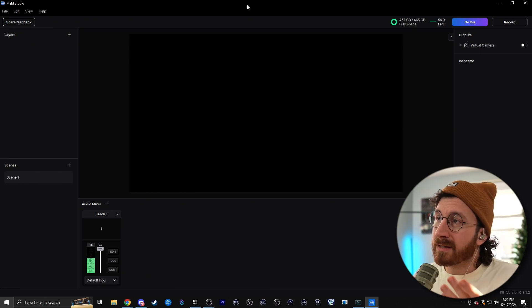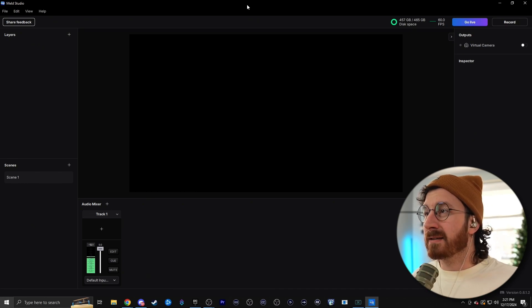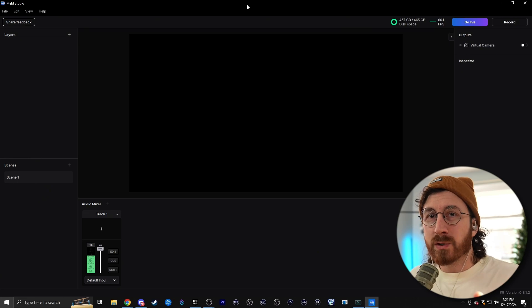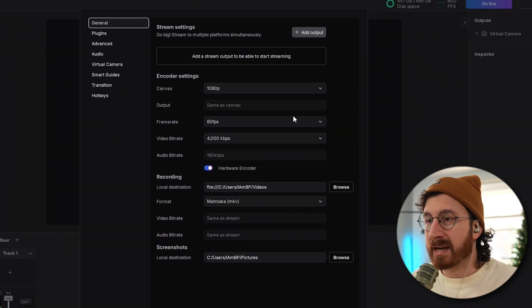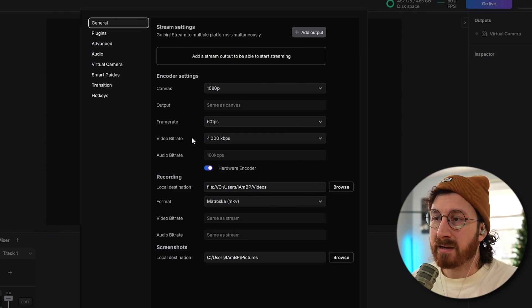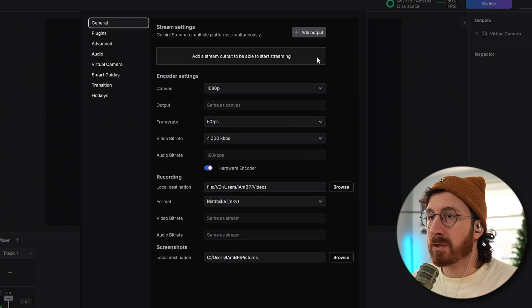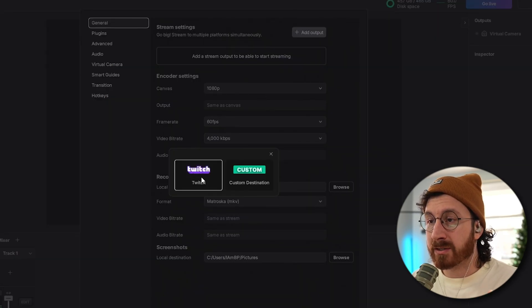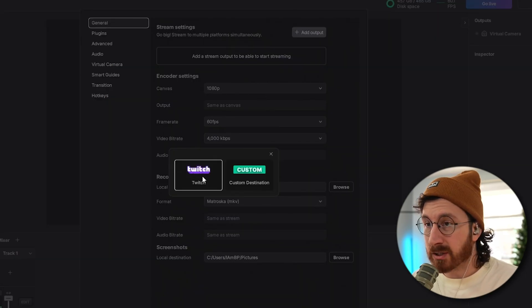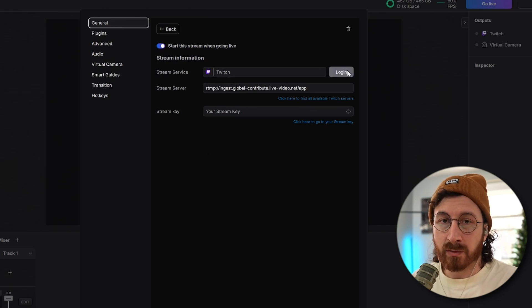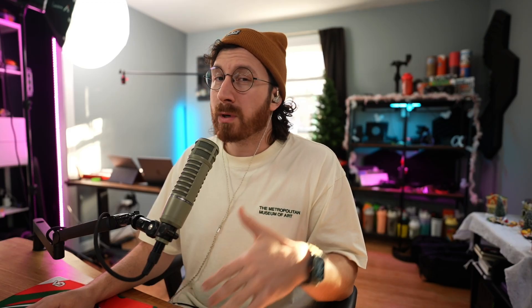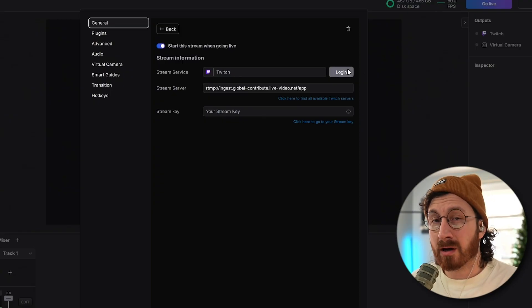Once you download and install Meld Studio, it'll look something like this — blank and empty. Go to the top left-hand corner and go to preferences. This is pretty much the only place we need to go to mess with our settings to get started streaming. First thing you want to do is add an output. There's a Twitch icon right here, so you can just log into your Twitch account by clicking the login button and entering your credentials.